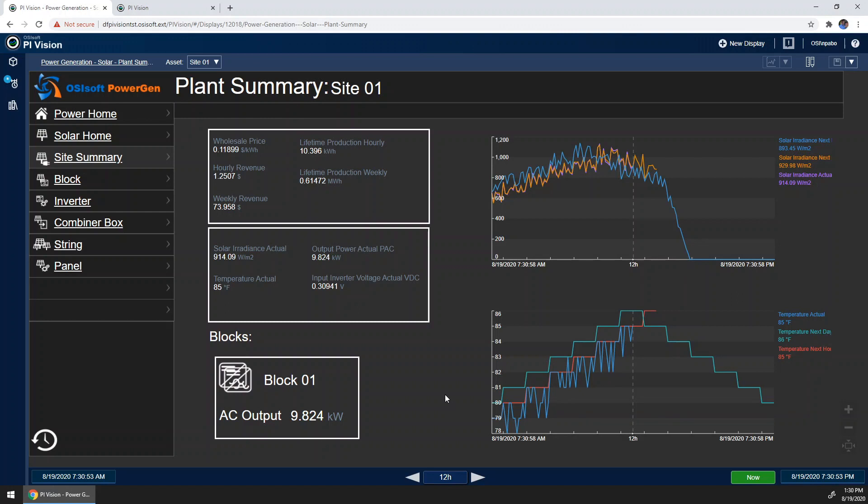We also have some financial data here for somebody like a vice president who wants to see our site's performing. We can see some price information as well as revenue for our site.